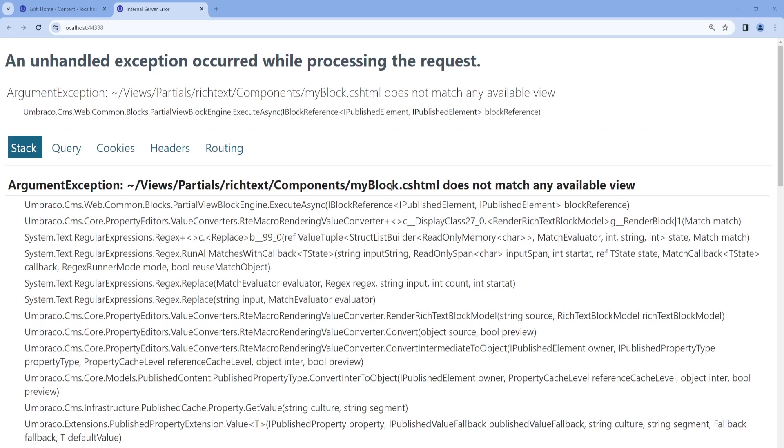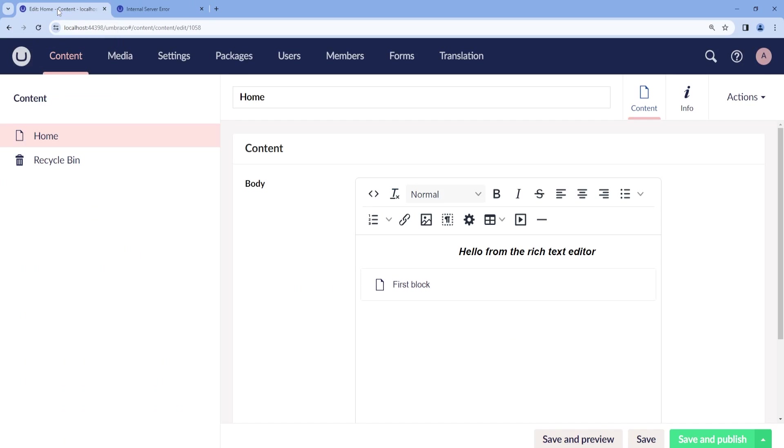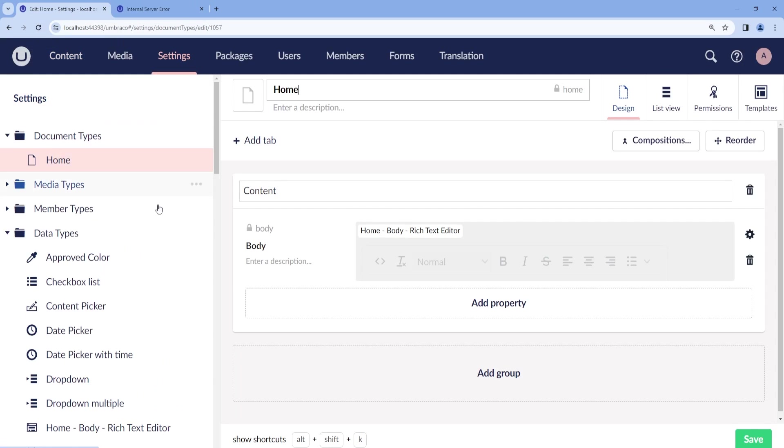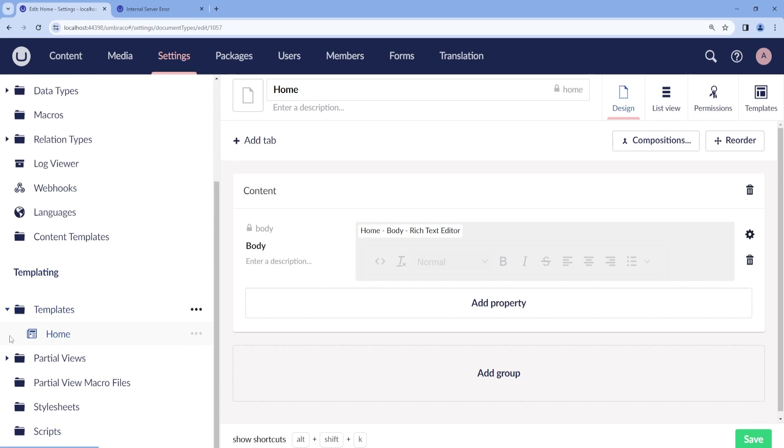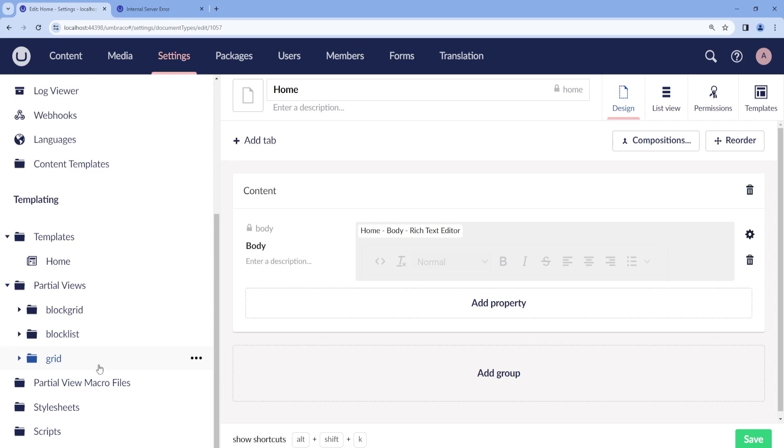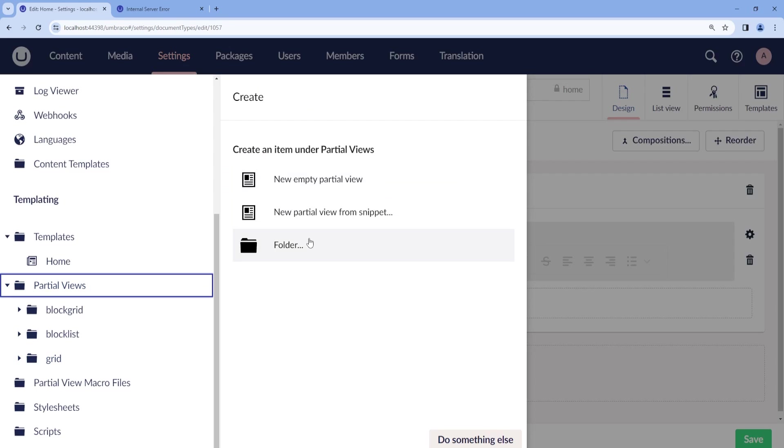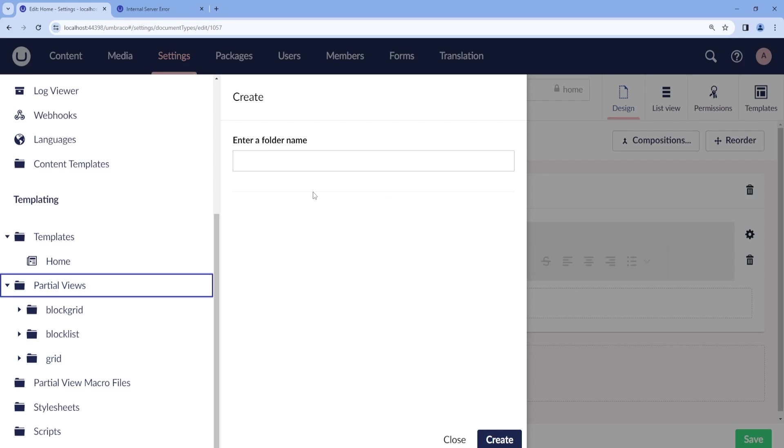And it is expected to be in a folder called rich text components, and then using the name of the element type that has been created for the block. So let's go ahead and do this. So we go back to settings. Then we go to partial views.